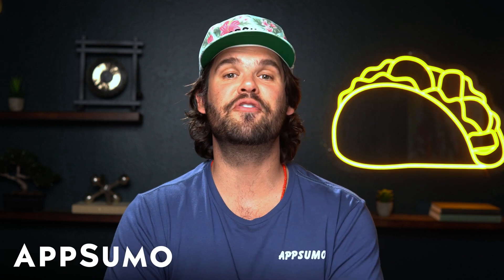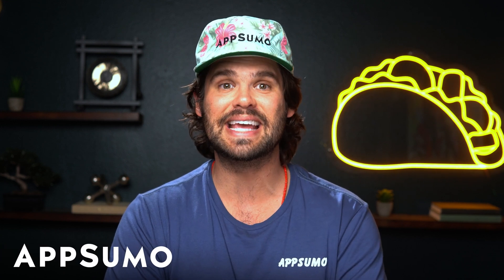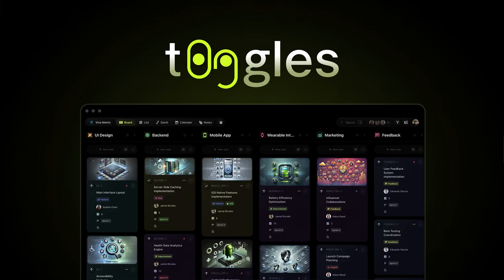What's up, Sumo-lings? It's Jay from AppSumo, the best place to get insane deals on business software.